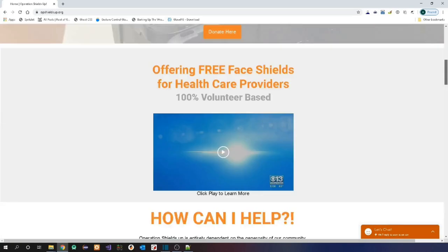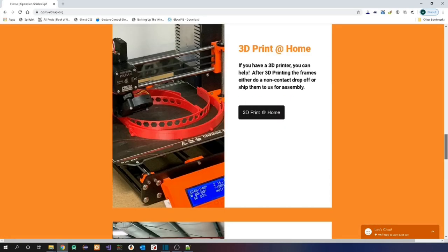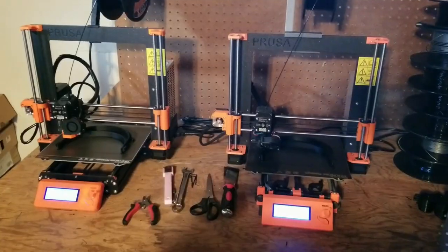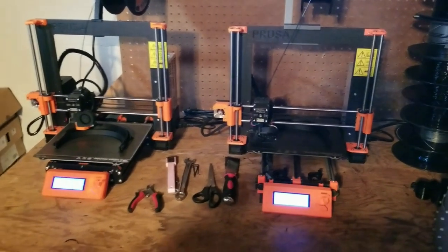If you have a 3D printer, you can help make face shields for medical professionals. If you'd like to know more, take a look at the links in the description.